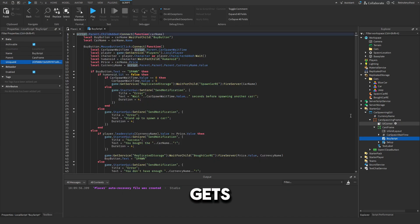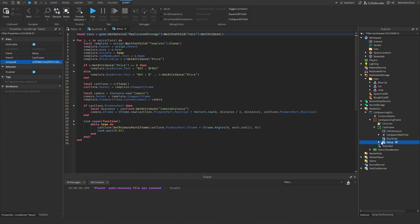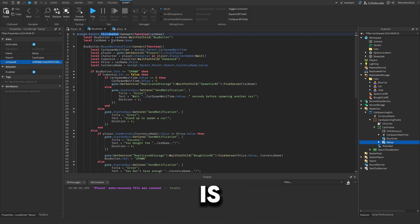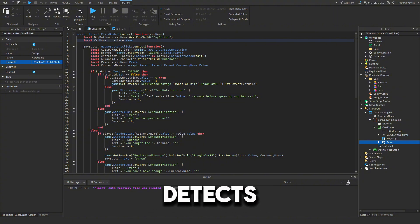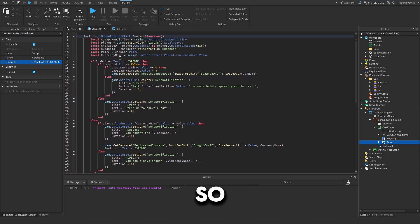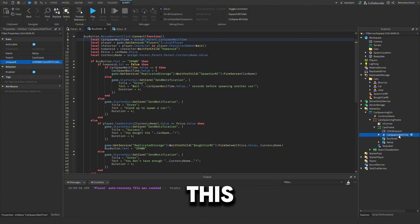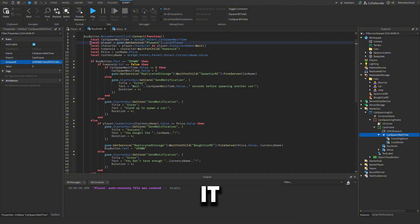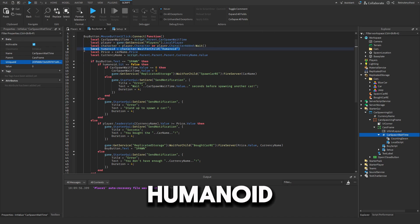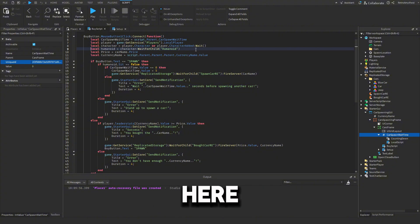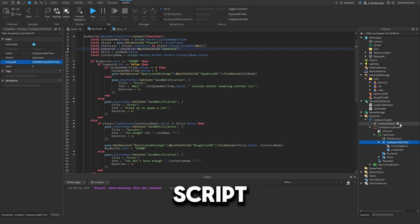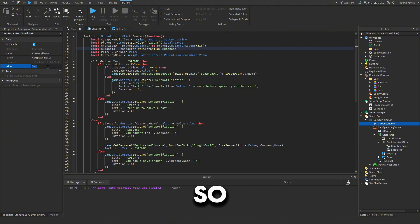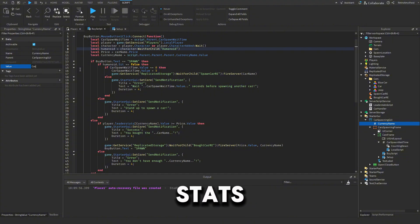The buyer script uses ChildAdded on the Cars frame — whenever a template gets added, it gets the Buy button and car name from it and detects when the Buy button is clicked. There's a variable called 'car spawn wait time' that stops players from spamming the spawn button and lagging the server. It gets the player, character, humanoid, price, and currency name. If you have your own currency, go to the currency name in the GUI and change it to match your leader stats — like 'Money', 'Coins', or 'Jewels'.